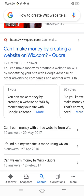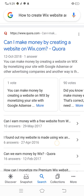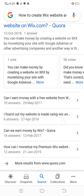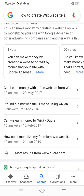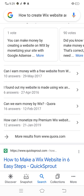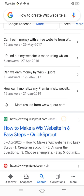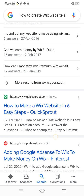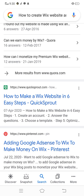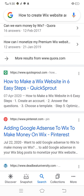You can make money by creating a website on Wix by monetizing your site with Google AdSense. Can I make money with a free website? How can I monetize my premium Wix website? How to make a Wix website in six steps.